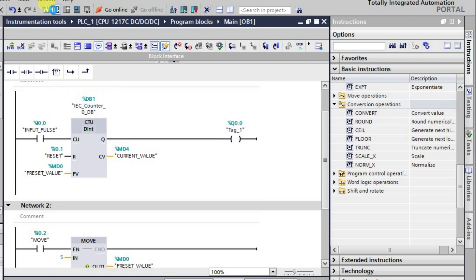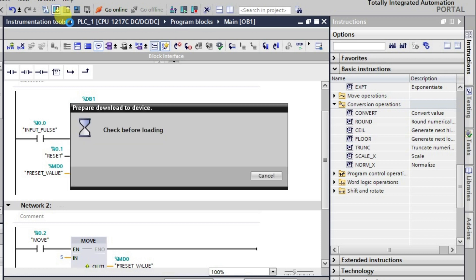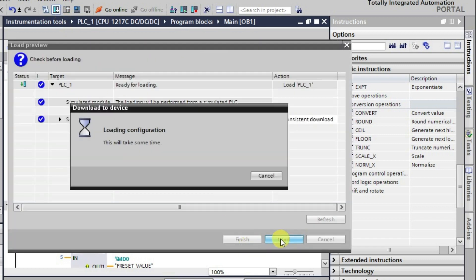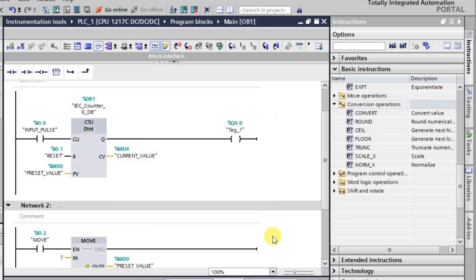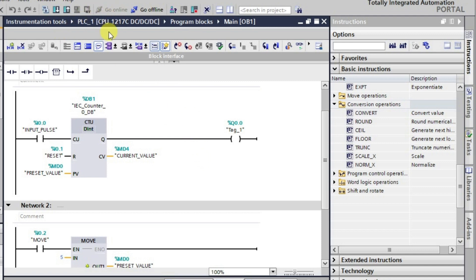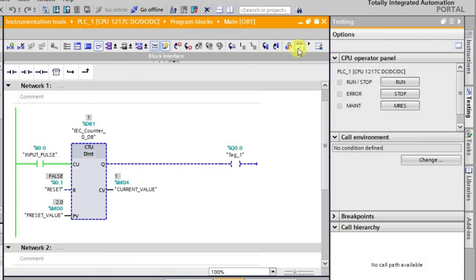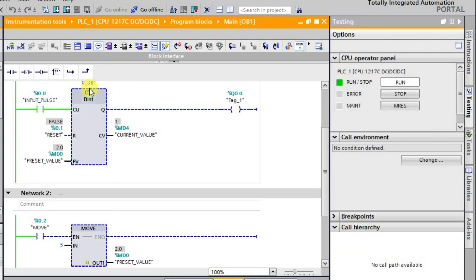Let me download and load this program. After downloading, let's load it, and after loading let me go into online mode. After going to online mode we'll be monitoring the logic.